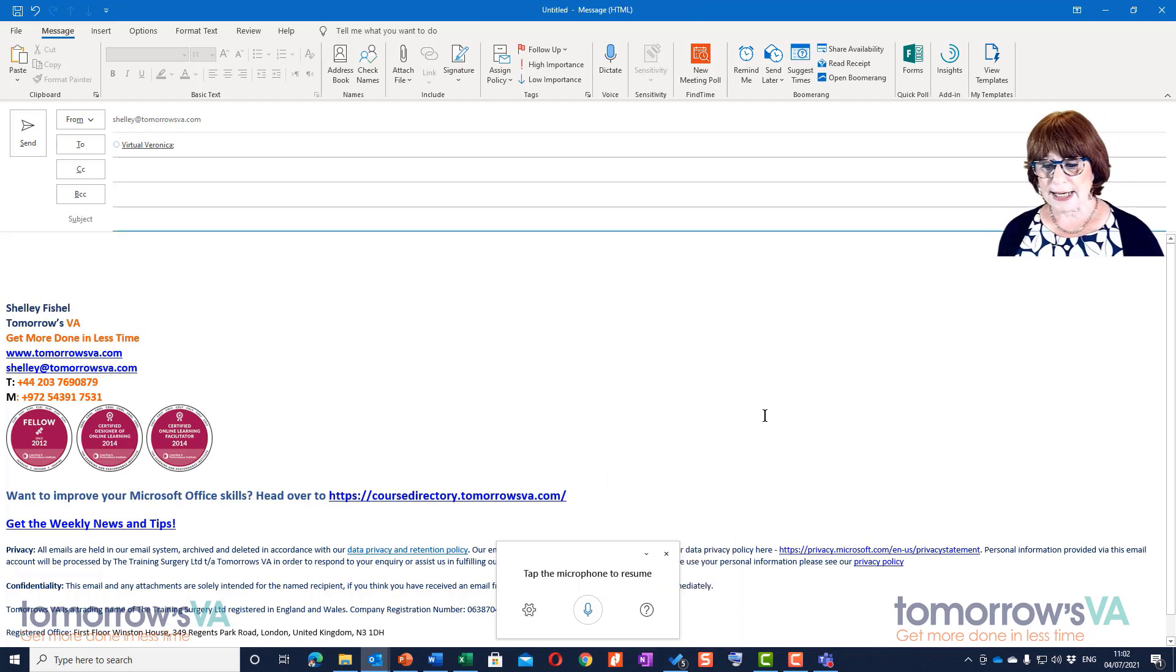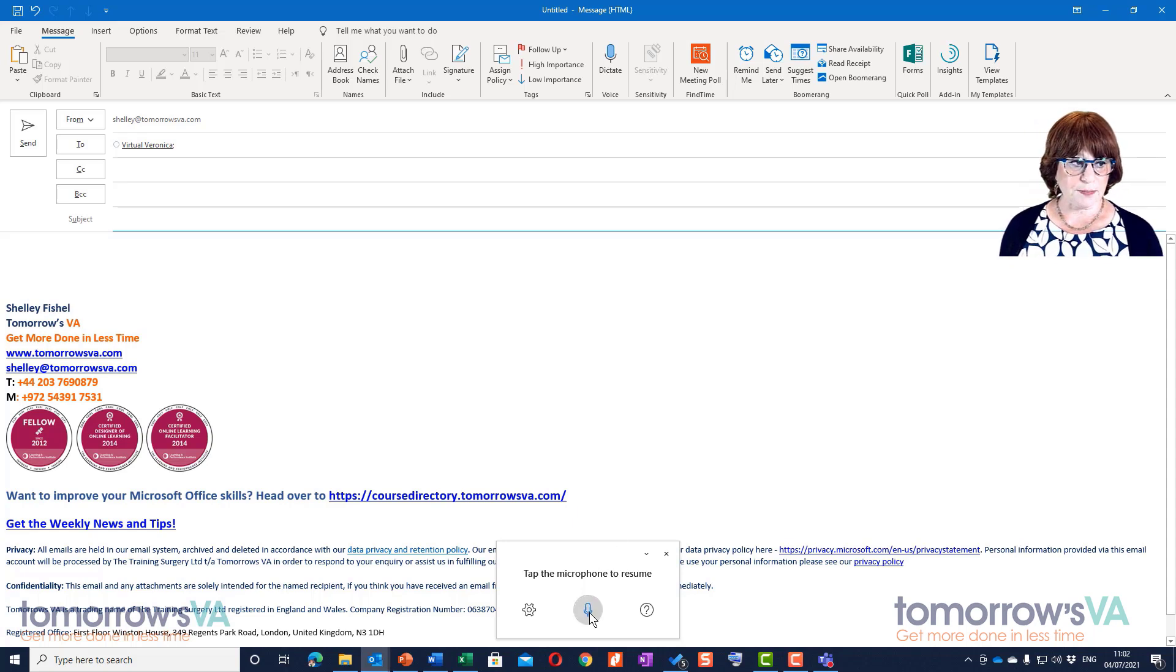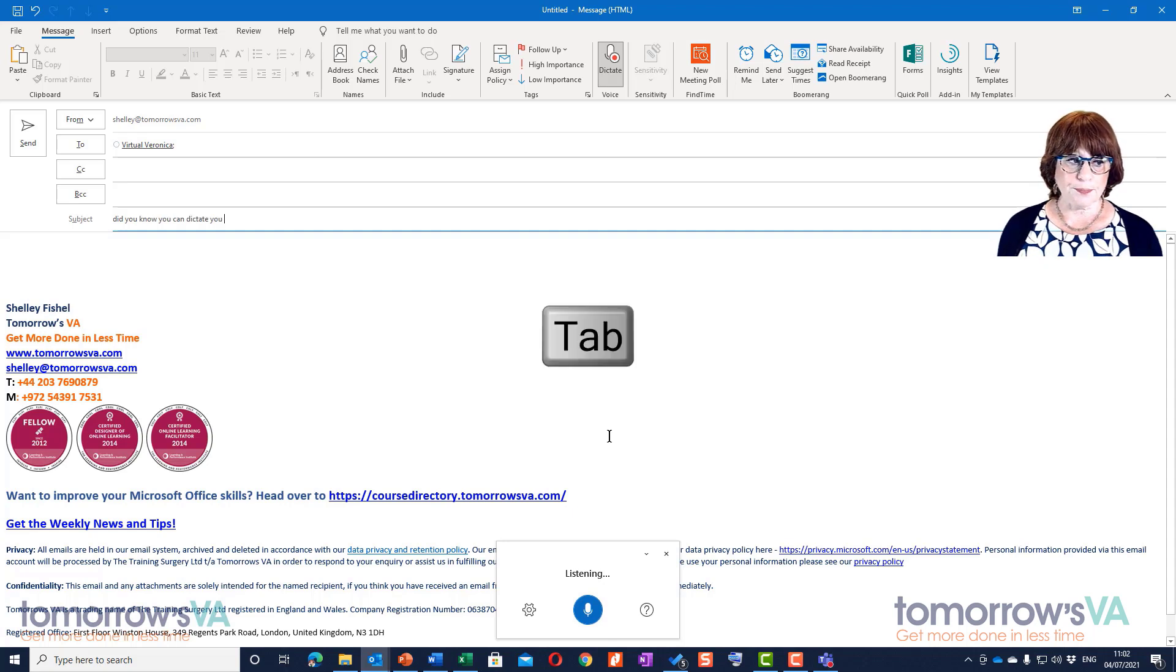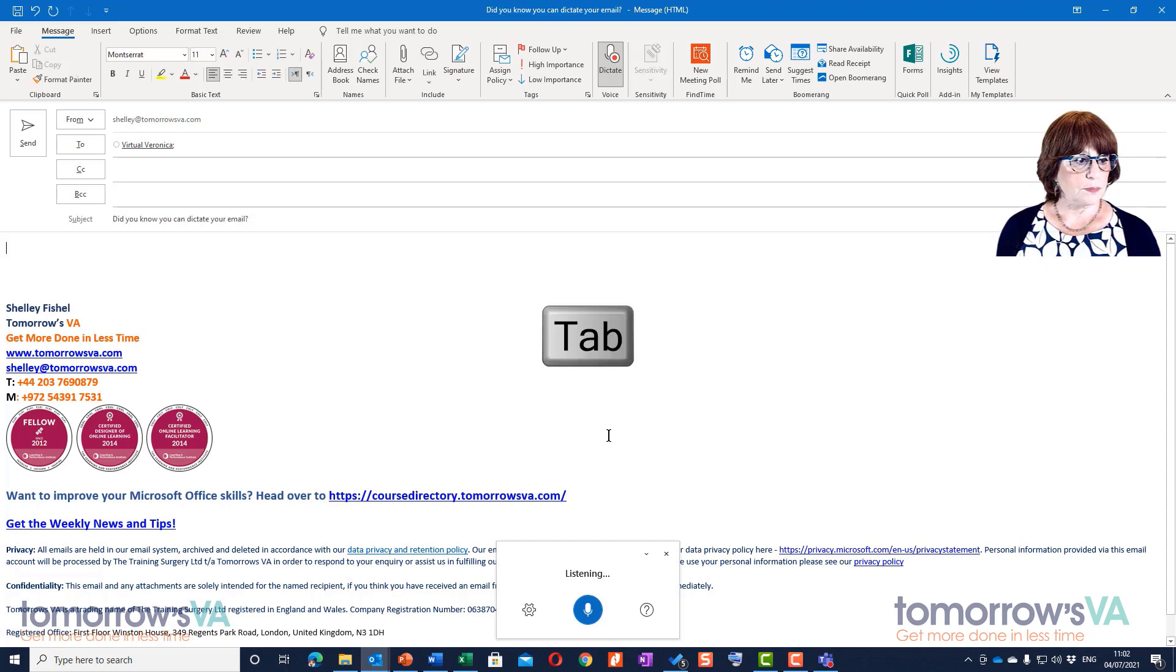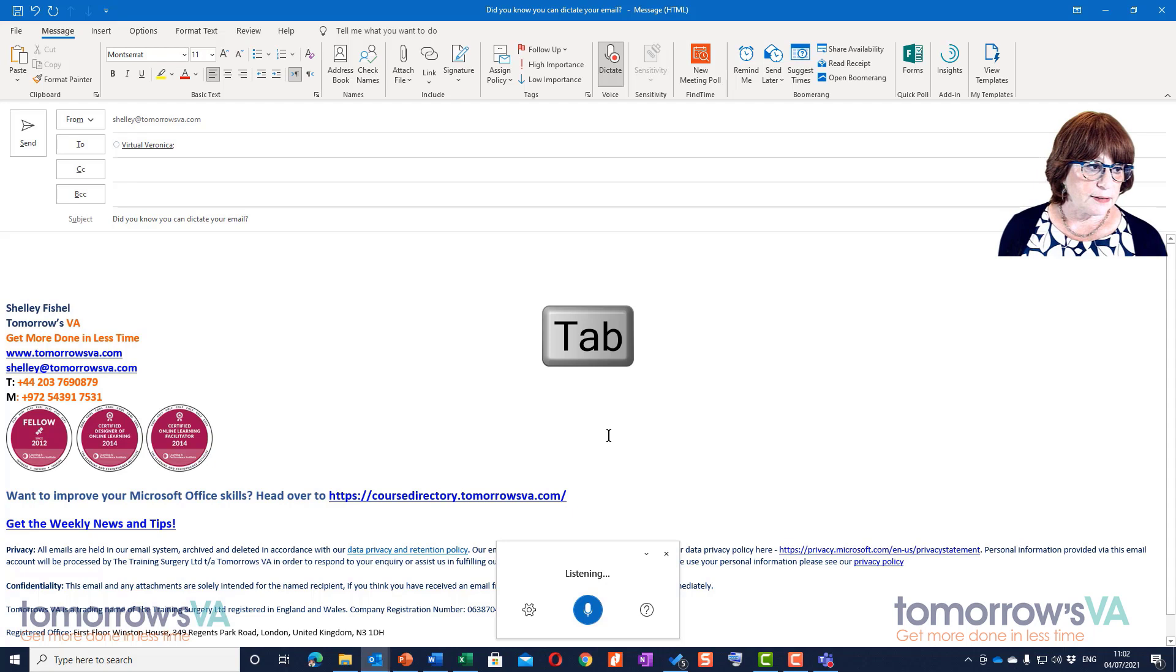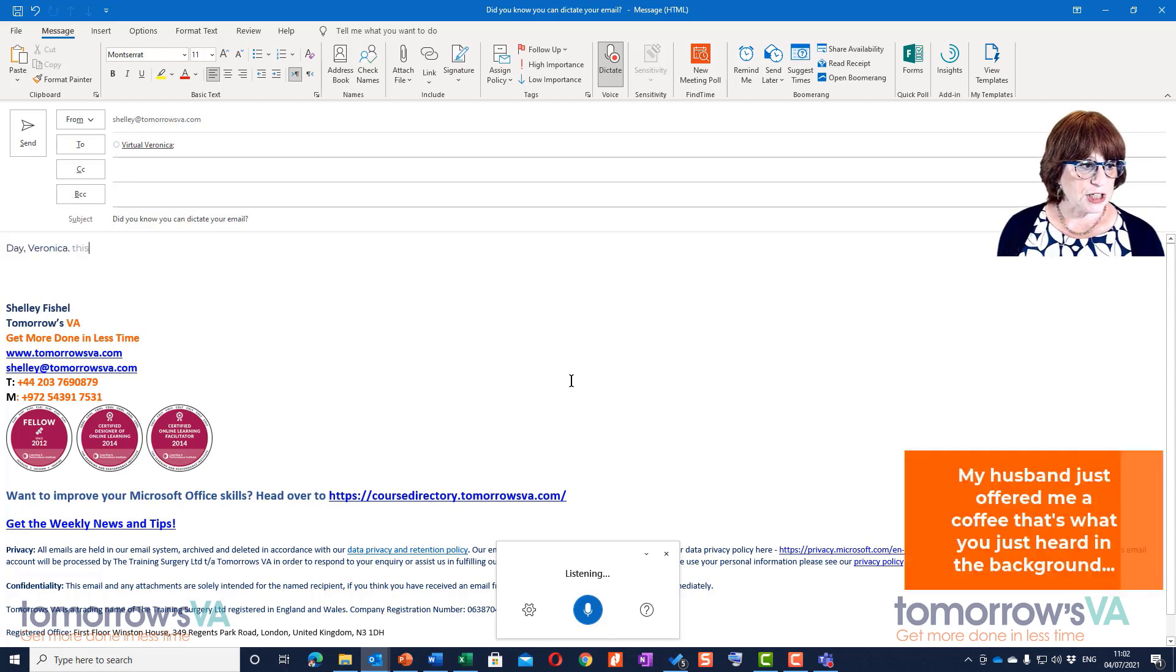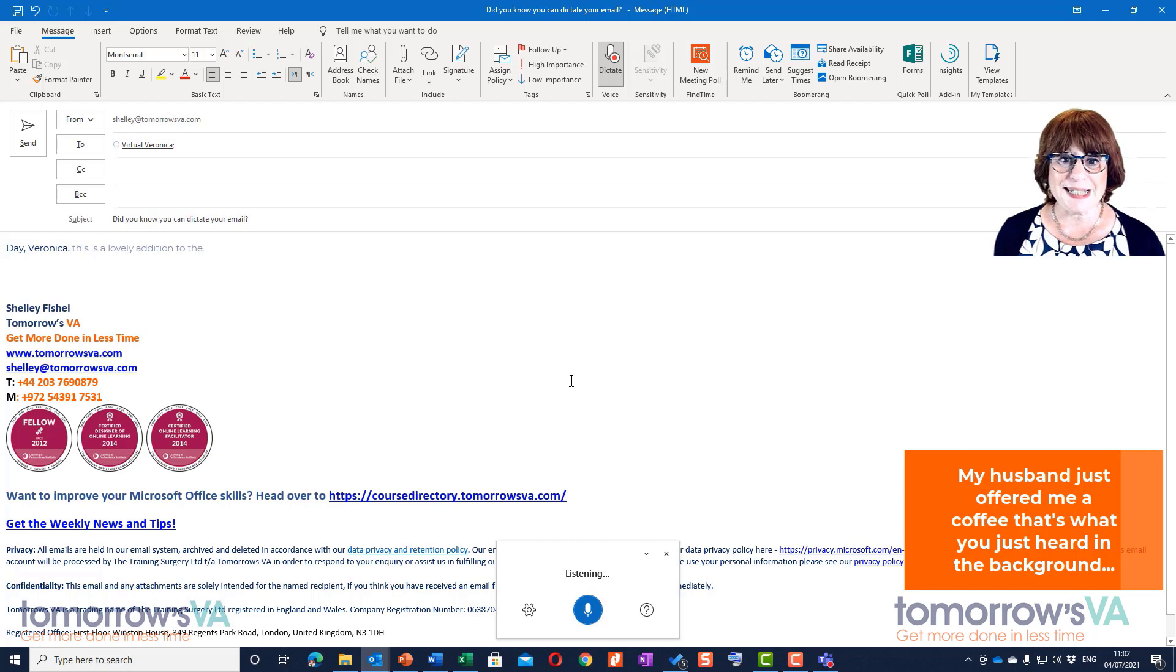Once I'm ready, I'm just going to click this button. 'Did you know you can dictate your email?' 'Dear Veronica, this is a lovely addition to the tools of accessibility in Outlook.'